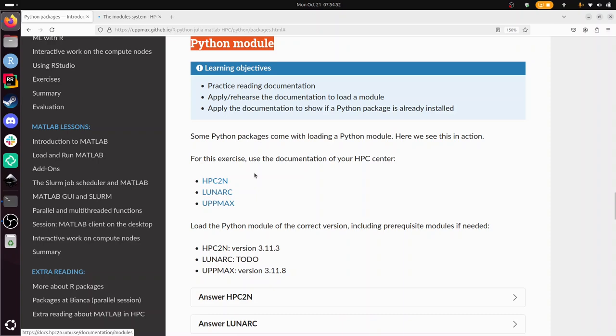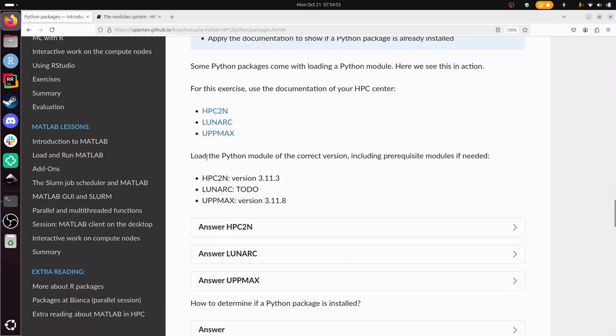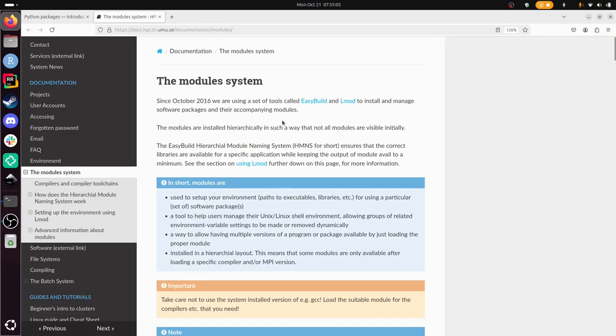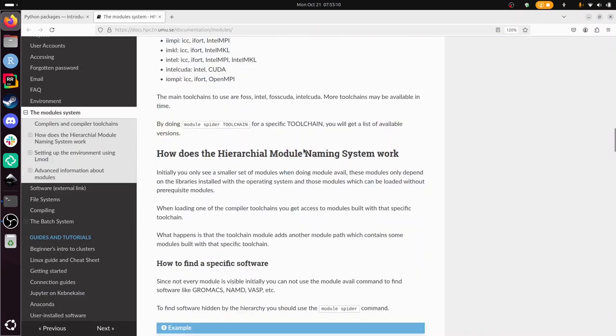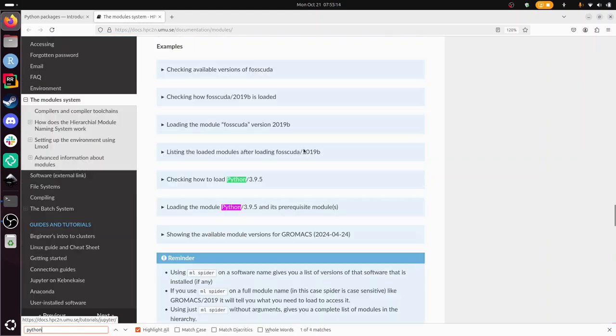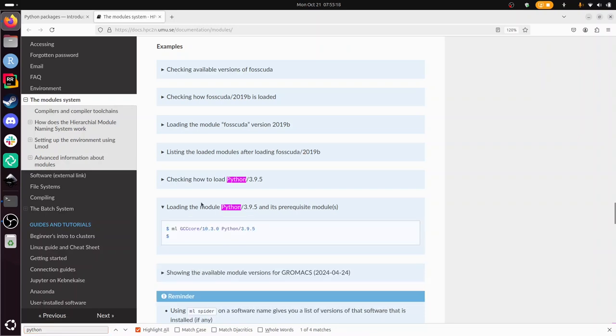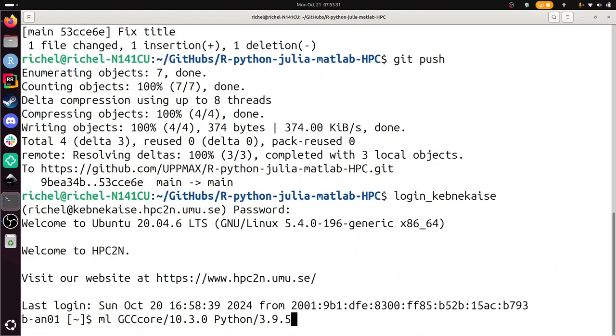We need to load the Python module of the correct version, including prerequisite modules if needed. Let's take a look how HPC2N does it. We need to look for how to load a Python module. I'm going to scroll a bit and look for the word Python in the stack. Checking how to load here—loading the Python module and its prerequisites. I'm going to copy this as a first step.